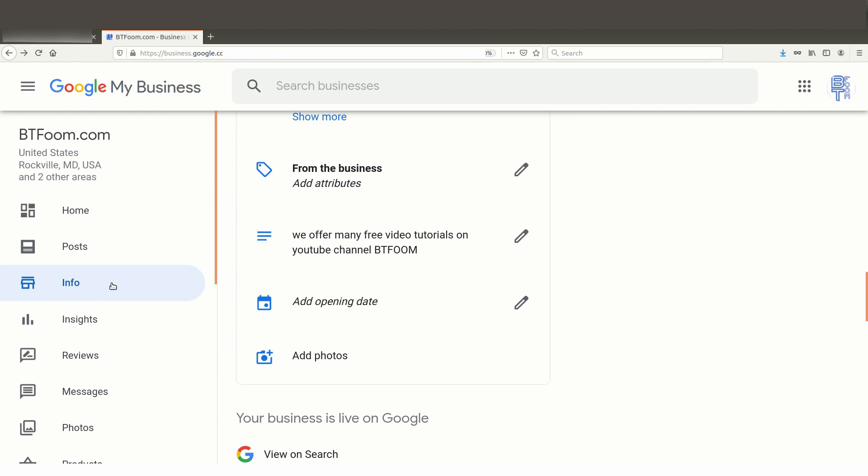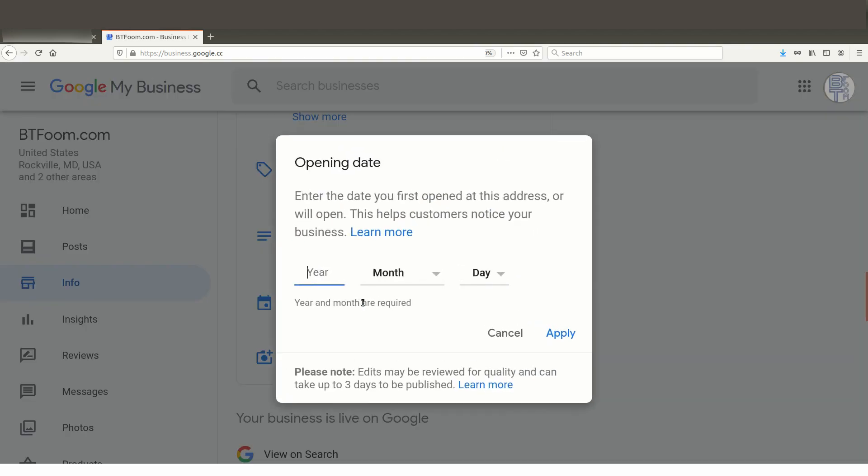Once you're logged into Google My Business, and I'll put the link in the description below, you can then come over here to the left vertical menu and click on Info. When you do that, you'll then scroll down here to where it says add opening date. And if you click on this, it'll pop up a place where you can add. So let's go ahead and do that just for kicks.